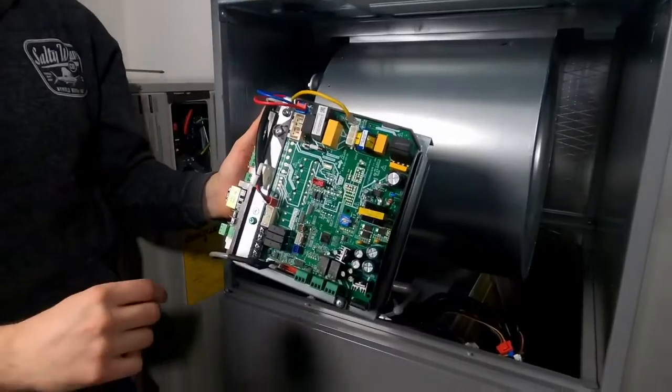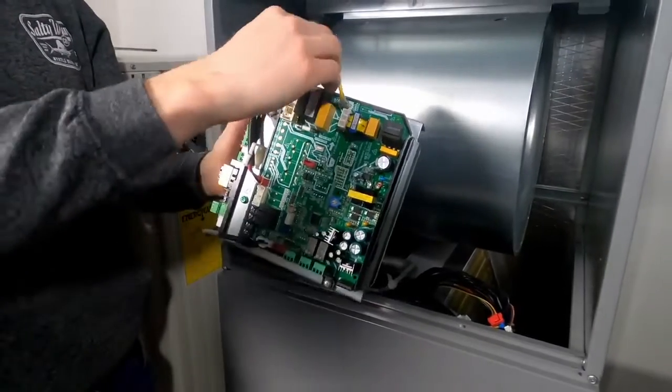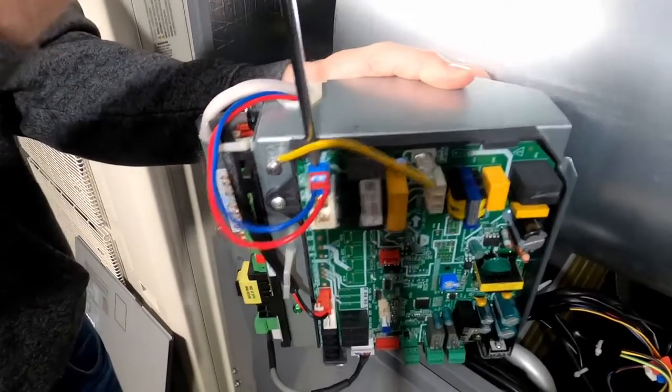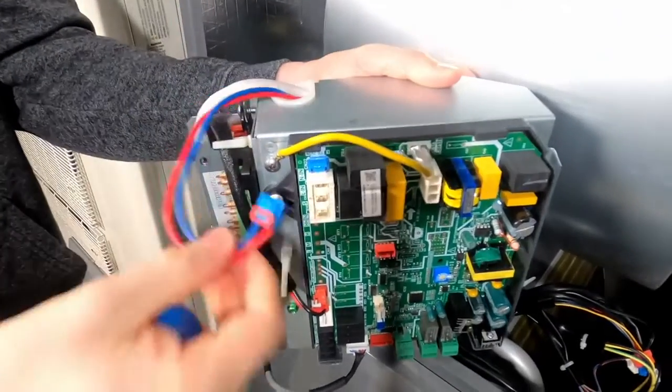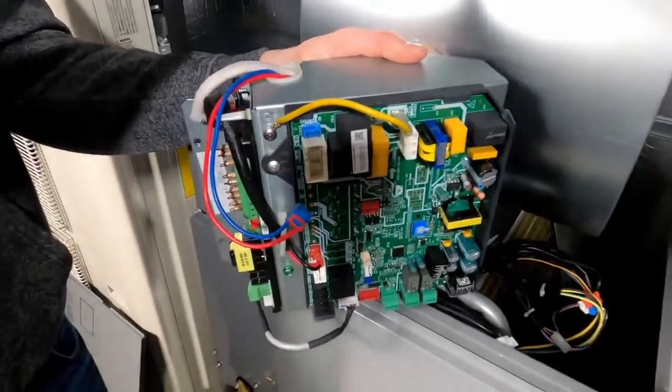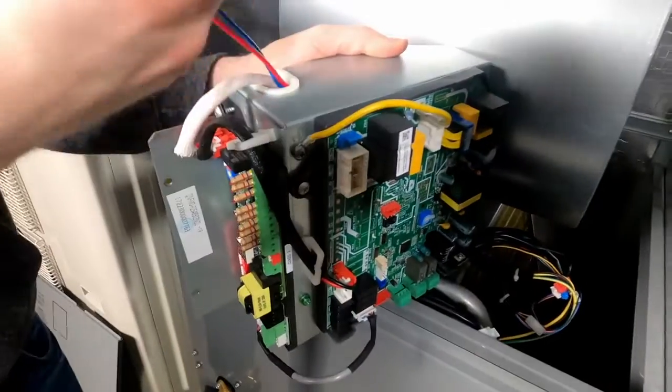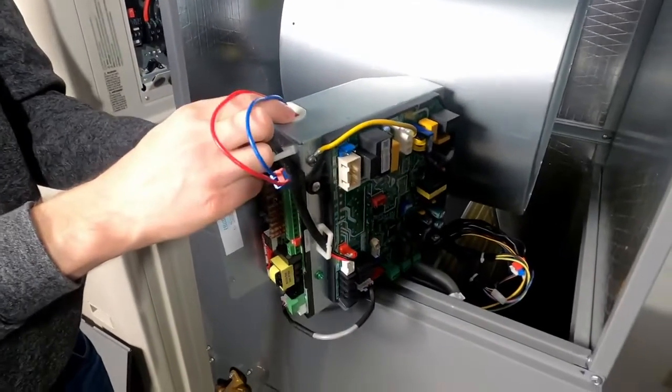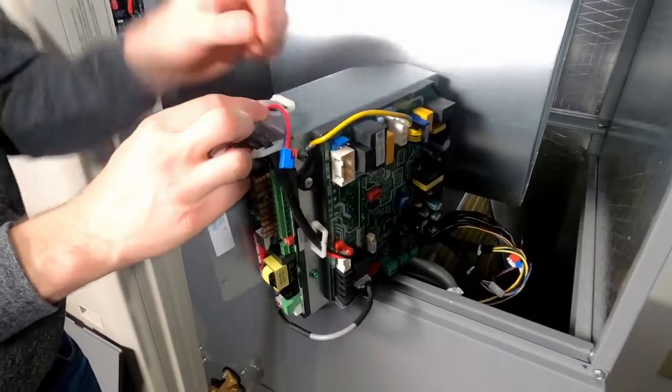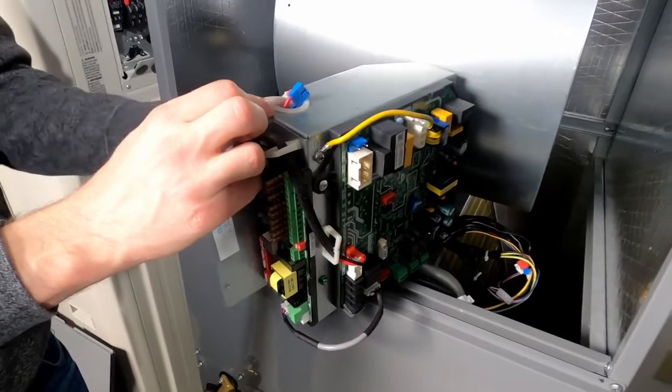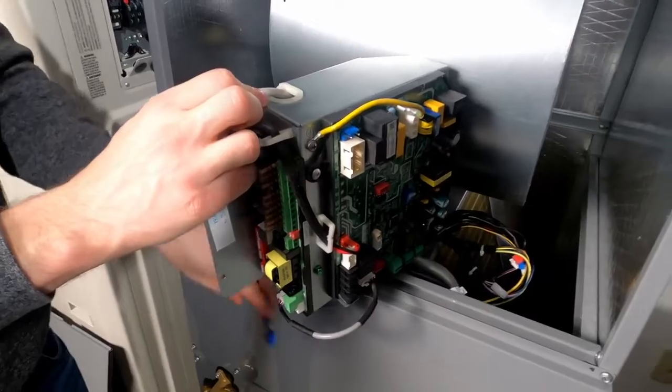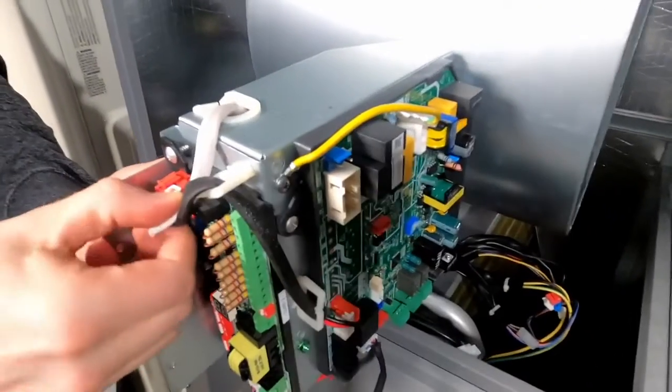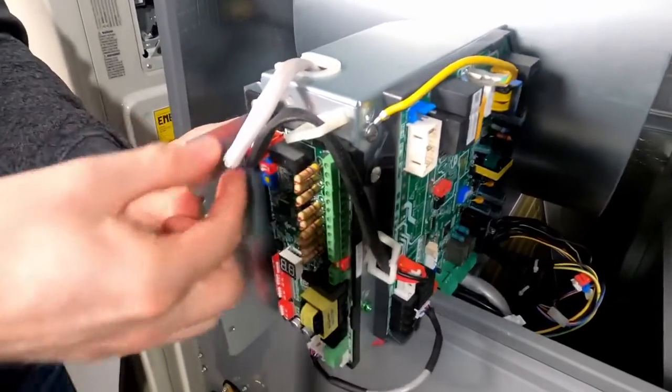Next, we remove any wires connecting the transformer in the back. You may need to use a screwdriver to release the tabs. Feed the wires through the ports. The second one pops right off.